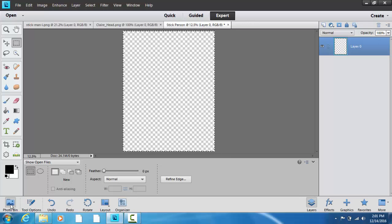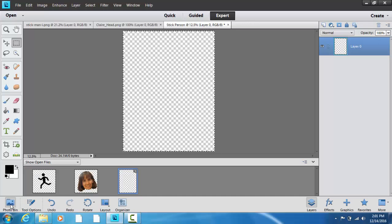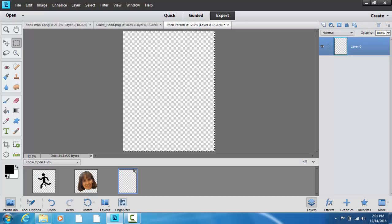I'm going to click on the photo bin. And I'm going to bring my stick man in.